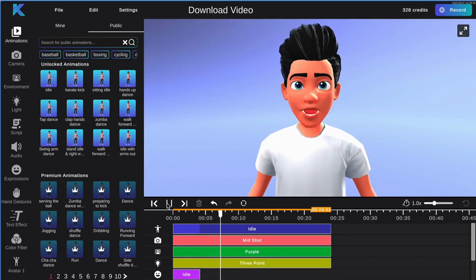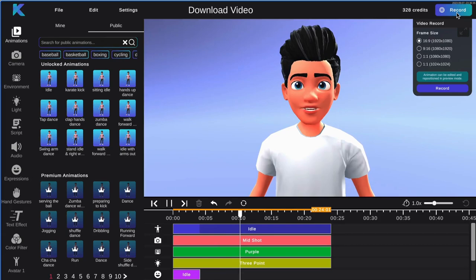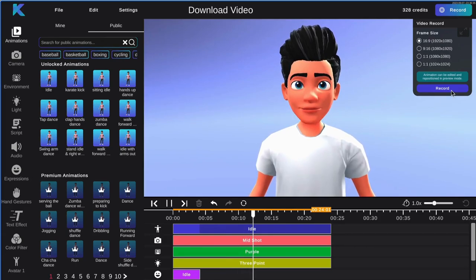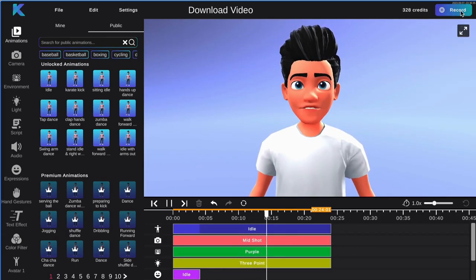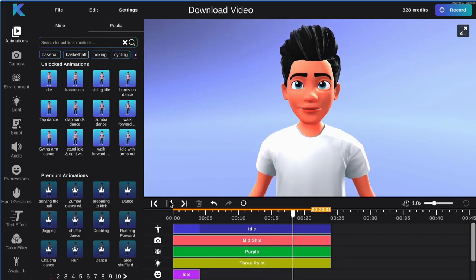First, click the record button on the top right hand corner and select your frame size. Then hit record. Once your recording is done, click on download animation video and it will directly download onto your computer.